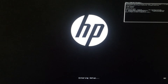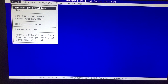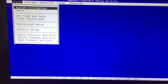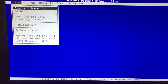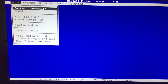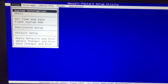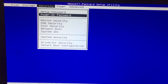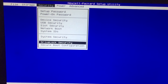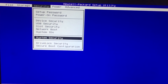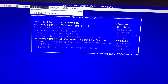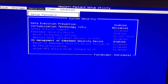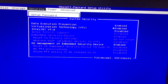Enter the BIOS mode and navigate to the second menu. Go to the Security tab, highlight System Security, and hit Enter. You will see that Virtualization Technology (VT-x) is disabled. Change the setting to enable it.